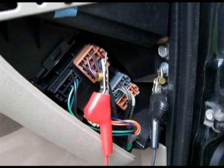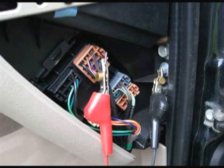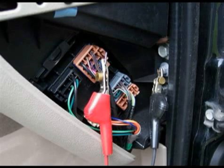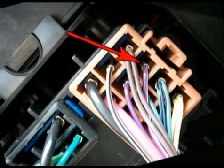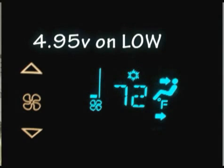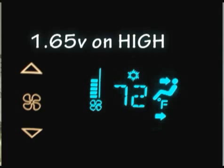We've learned through our diagnosis and wiring diagram that there is access to connectors on the end of the instrument panel on the passenger side. We remove the small cover and access the wires between the control head and the blower motor control module. The purple wire with the white tracer, which is circuit 760, is control pressure to the blower module from the switch on the control head. We can go from low speed to high speed, and the voltage on our voltmeter varies from 4.95 volts to 1.65 volts on high.